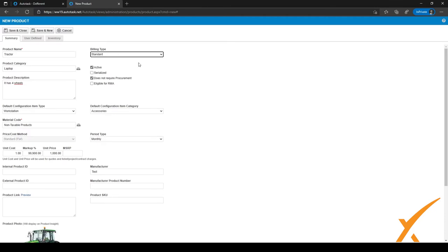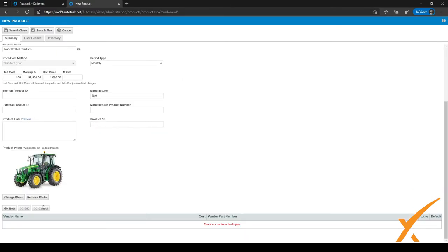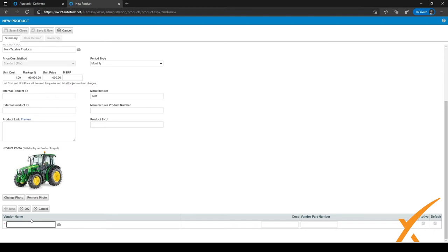Let's keep it Standard for now. You can also check whether the product should be serialized. If it should be serialized when you receive stock, you can enter serial numbers for that stock so Autotask keeps track of them. At the bottom, you can add different vendors and costs for use with the Autotask procurement module. Click New to add a vendor and select the vendor using the icon.